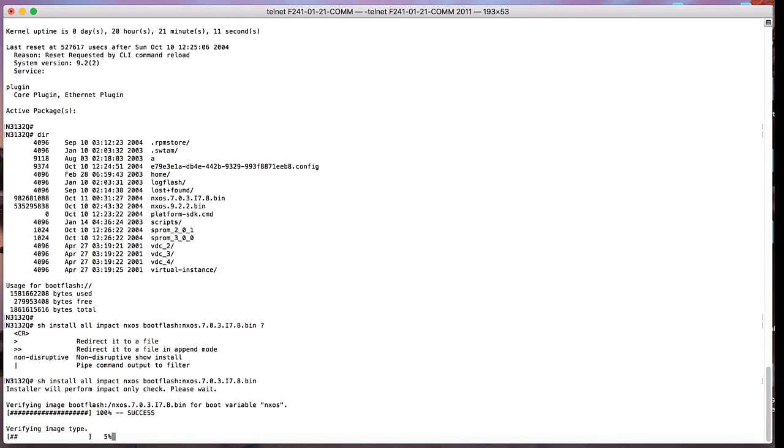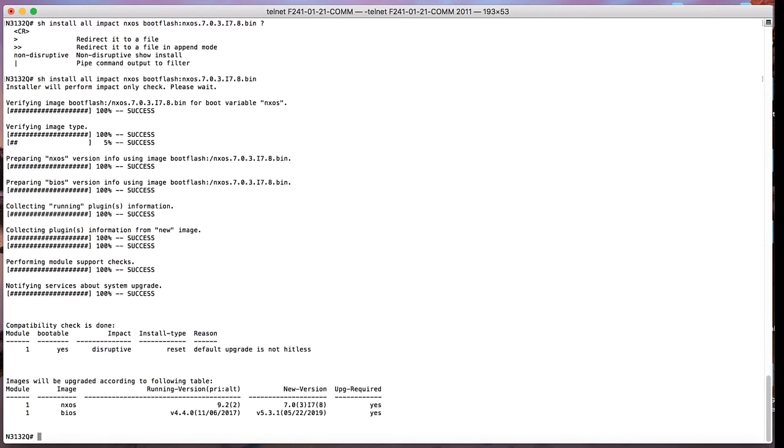Once the upgrade check is completed, it is going to tell you whether there will be a BIOS upgrade, yes or no. To downgrade the image, we are going to use the command install all nxos bootflash and the target name. We are not going to use show.